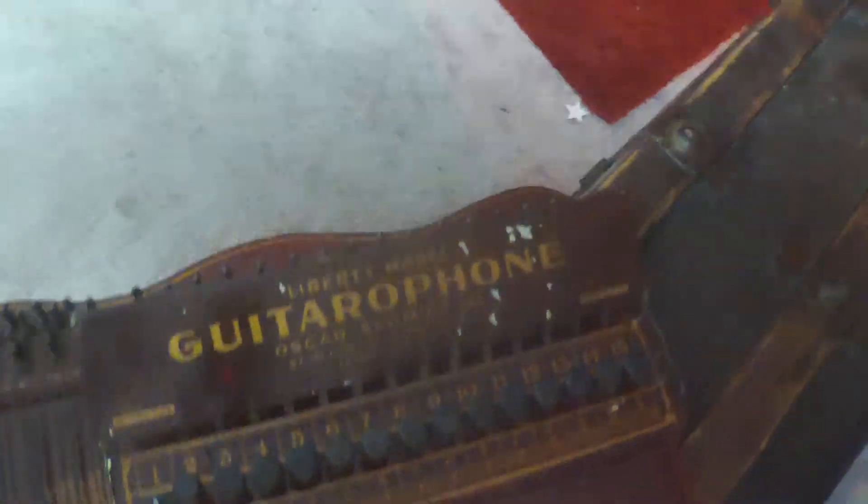There's a simple hammer action, a zither or a guitarophone. Anyway, so I've sampled every note on that thing and a few of the little things.